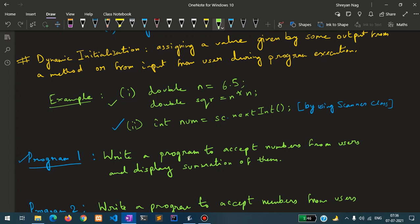sc is an object of the Scanner class. We are utilizing the object sc followed by the dot operator to get inside the Scanner class and use the nextInt function. The nextInt function allows us to accept integer-related values — all integer-compatible inputs can be accepted. sc.nextInt will first execute, ask the user from the console to enter some value, and after entering a value during program runtime, the num variable gets initialized as that value is stored inside num.